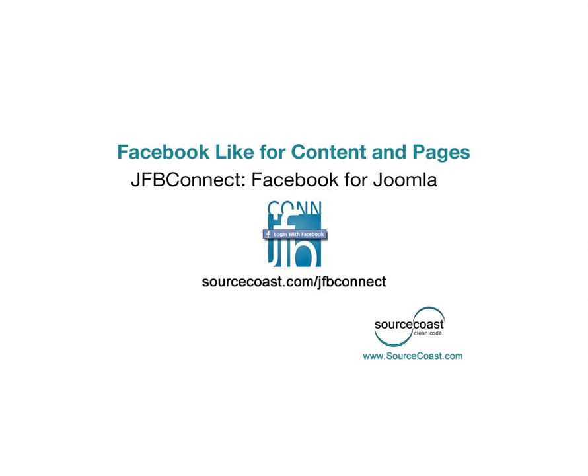We hope you enjoyed this demonstration video for the JFBConnect Like Button feature. You can view more videos and learn about additional features of the JFBConnect bundle online at www.sourcecoast.com.